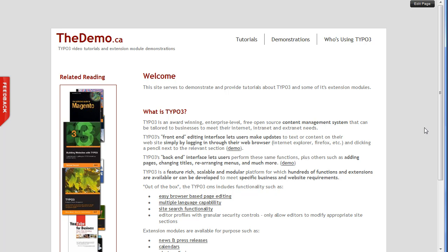I've had the odd concern call from a client because their page doesn't look right, and then they realize it's because they're logged in. However, what we do have is this edit page button in the top right corner.